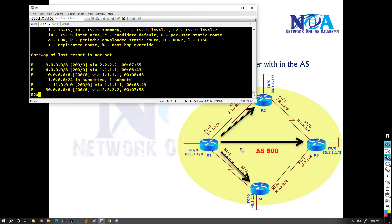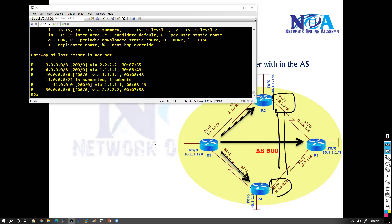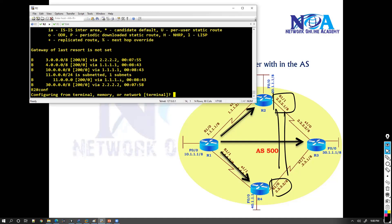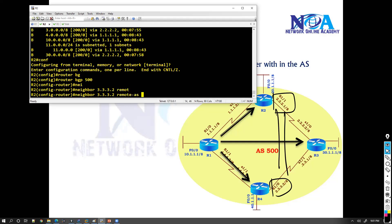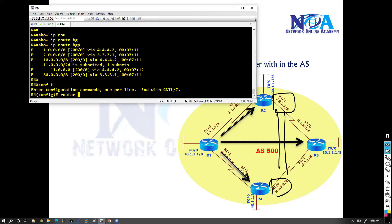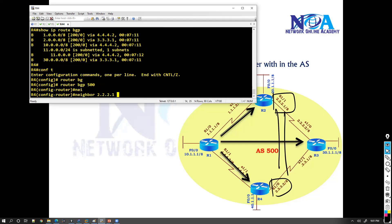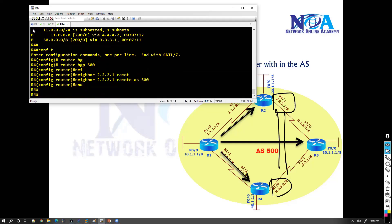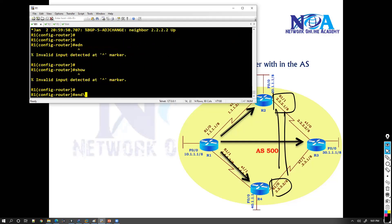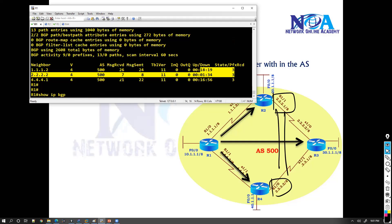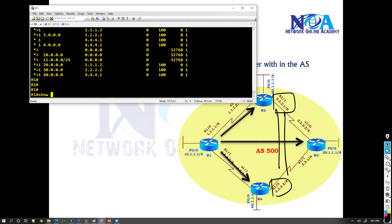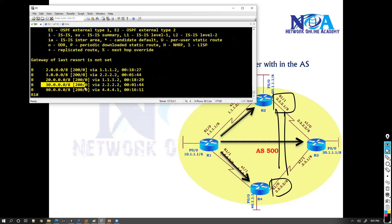Similarly, I'll form the neighborship between router 2 and router 4 using those addresses. On router 2 in config mode: router bgp 500, neighbor 3.3.3.2 remote-as 500. And on router 4: neighbor 2.2.2.1 remote-as 500. Now if I say 'show ip bgp summary' I should see three neighbors and I'm receiving routes from all three. You can see I'm receiving the 30 subnet and the 3 subnet directly from 2.2.2.2 which is my router 3.